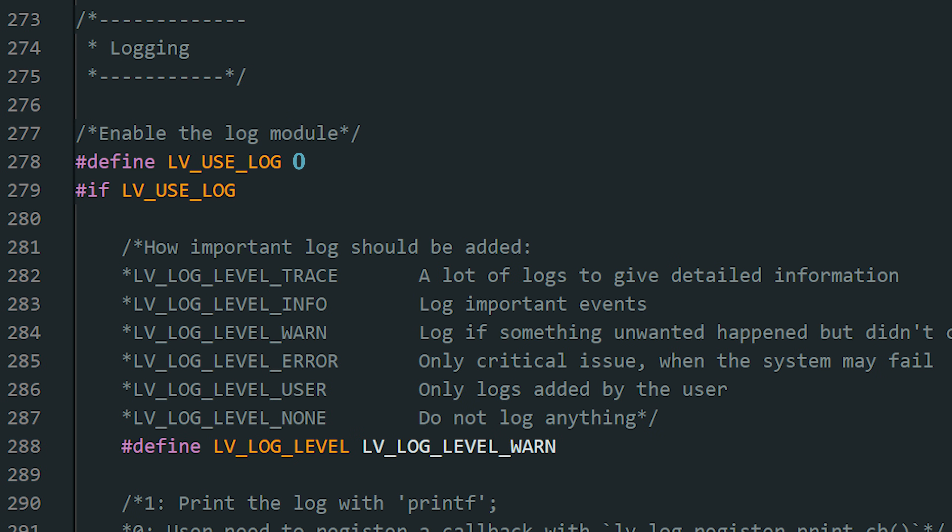Alright, let's begin with the very first thing that will help you: logging. One of the easiest things to forget is logging. But trust me, it's the very first setting you should enable. Without it, you'll have no idea what LVGL is doing when something doesn't work.